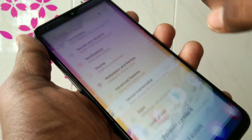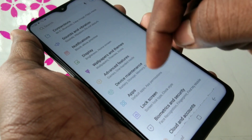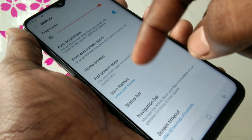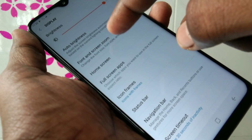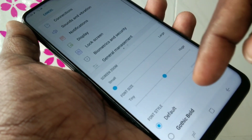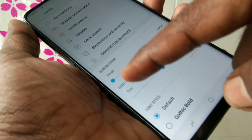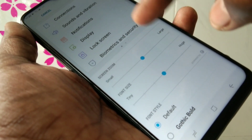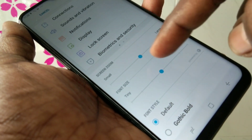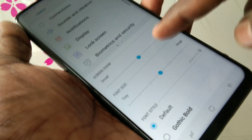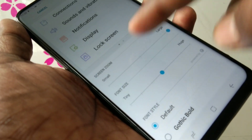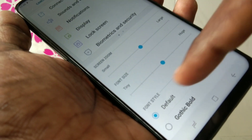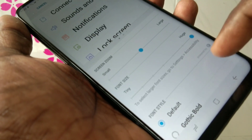First of all, go to the settings in your phone and click on display, and here select font and screen zoom. Here you can use the screen zoom option for increasing or decreasing screen size. The leftmost is small and rightmost is large, and the font size also you can increase from tiny to huge.